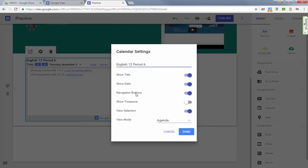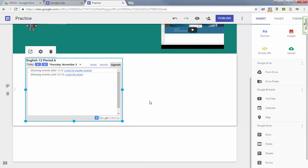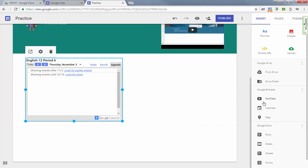You do have the settings wheel where you can change it so that it shows the agenda view or a week view or a month view, however you'd like. Then you can turn on some of these options or turn them off as you see fit. So that's something that a lot of people have been waiting for—is integration with other Google tools besides just Drive and YouTube.